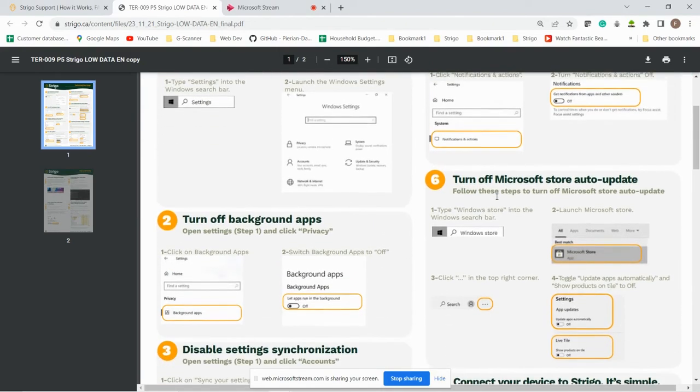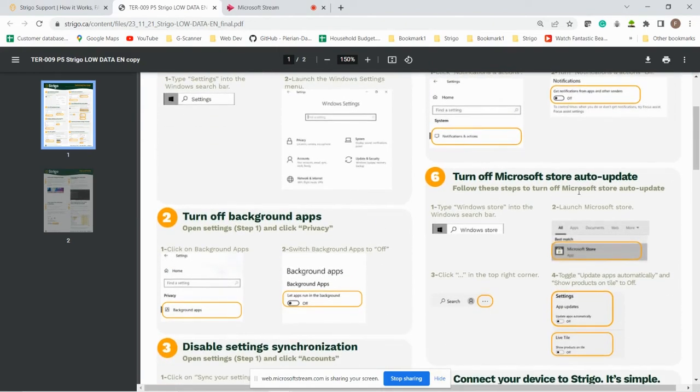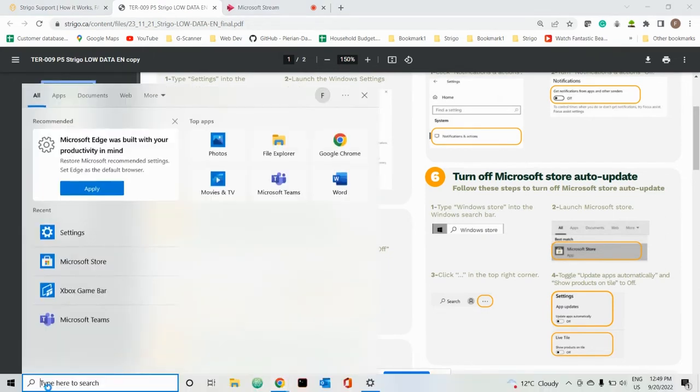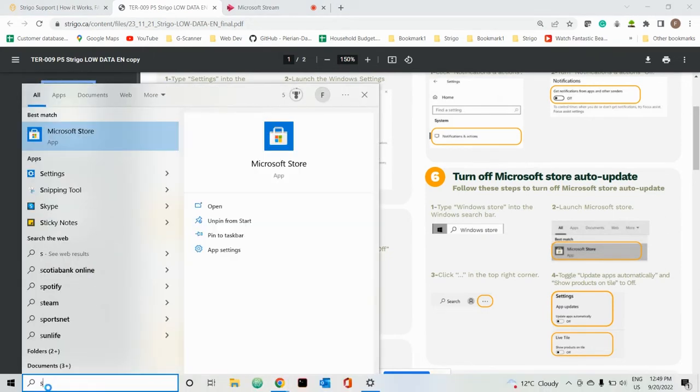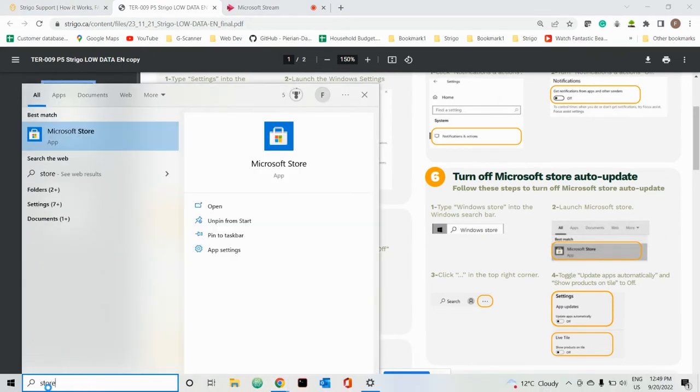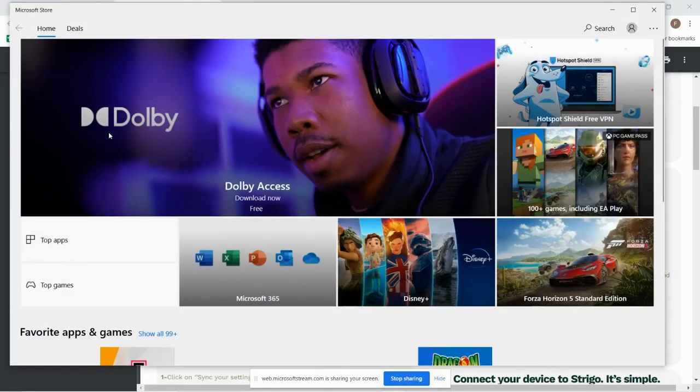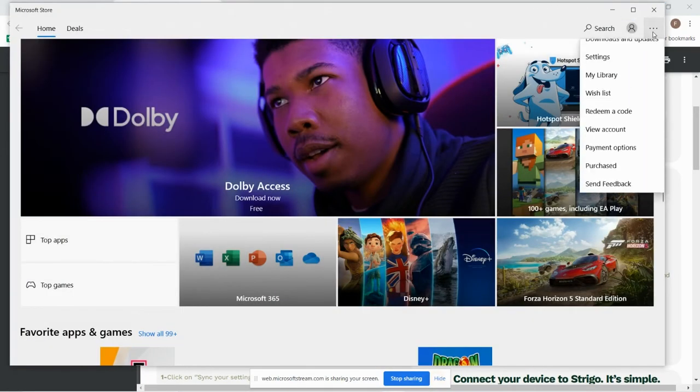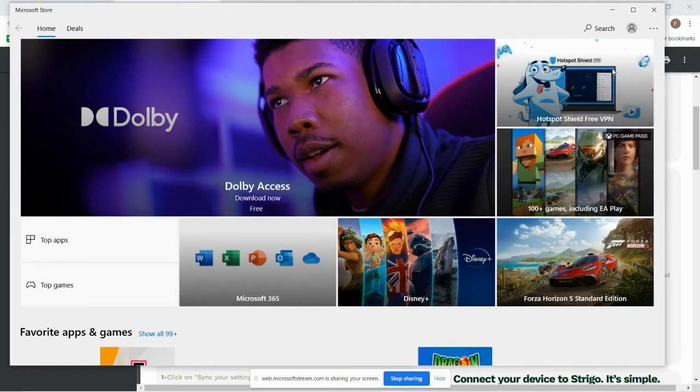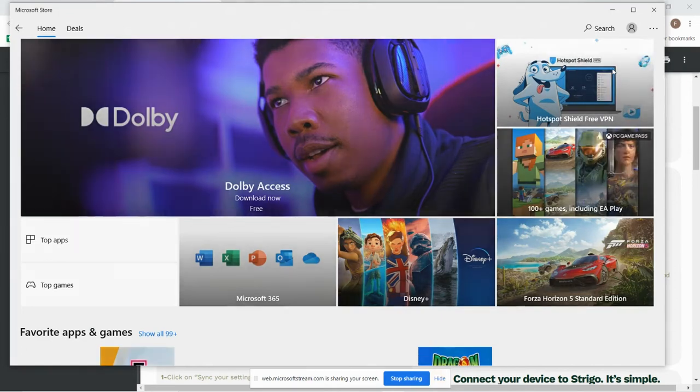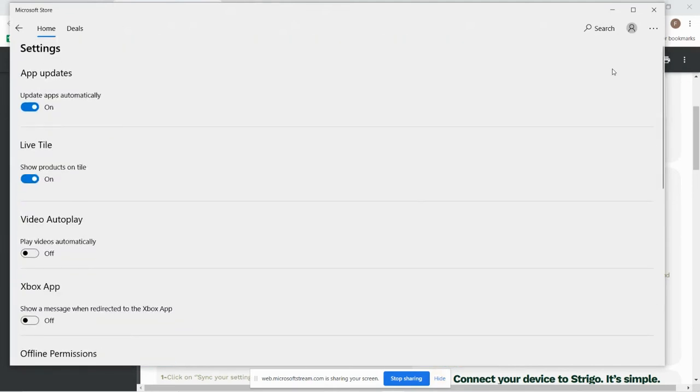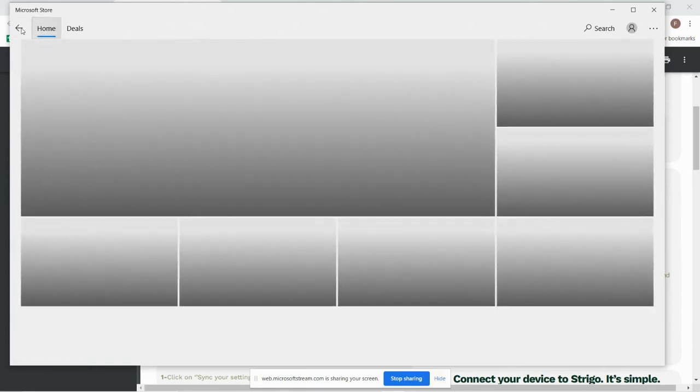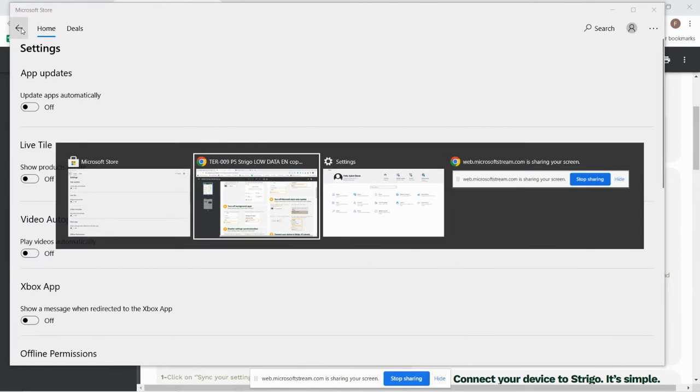Step number six is Microsoft Store auto updates. So it's not in our settings. Go to Store, then you go into settings over here, tap updates, and kill it. This will reduce a lot of the background noise. Back to home.